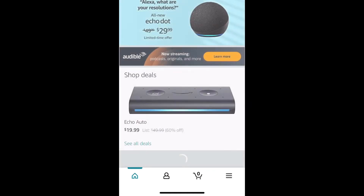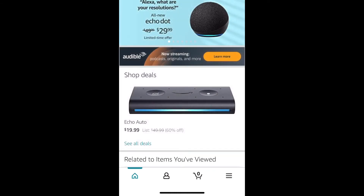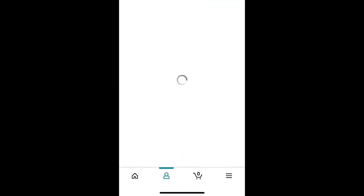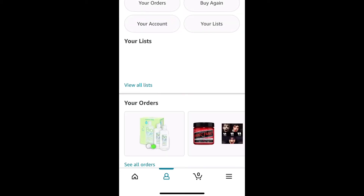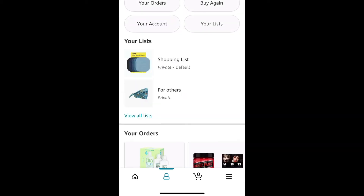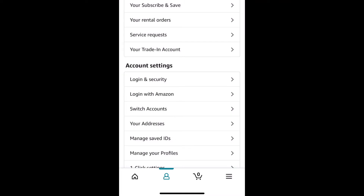Starting by opening the Amazon app — you're on the home screen. Then you will switch over to the second icon on the bottom of the screen, which is the little person icon. You will then go to select your account. After clicking on your account, you will see the account settings.